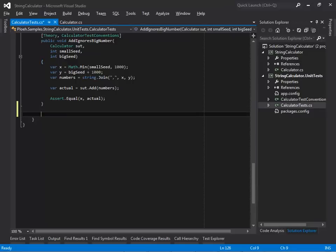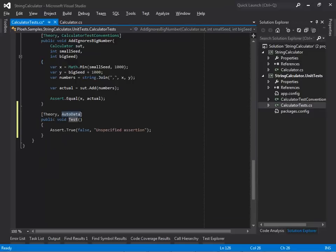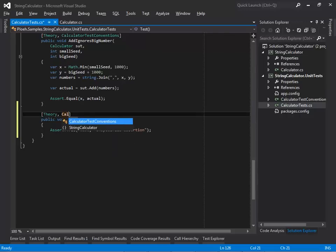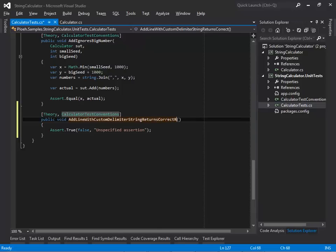The seventh requirement is to enable a custom delimiter string, in addition to a custom delimiter char, so I add a new test case called 'Add line with custom delimiter string returns correct result'.